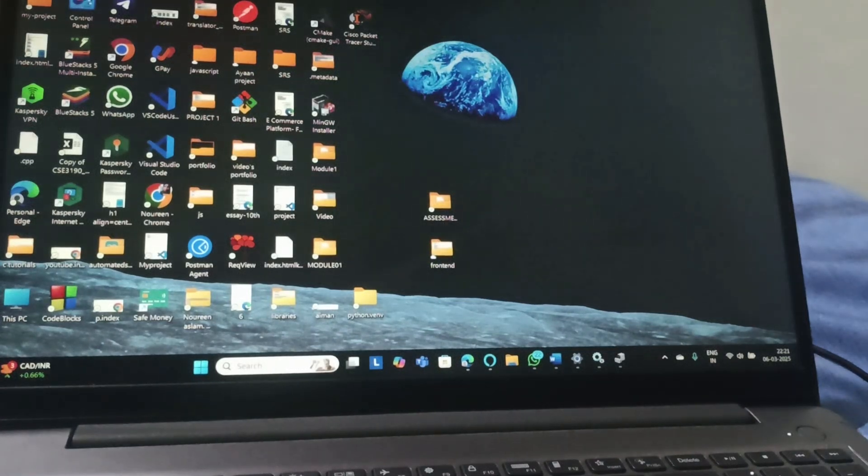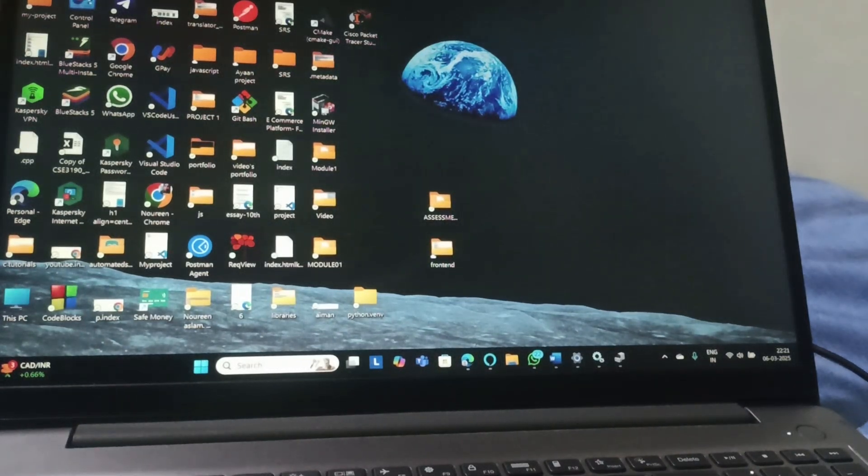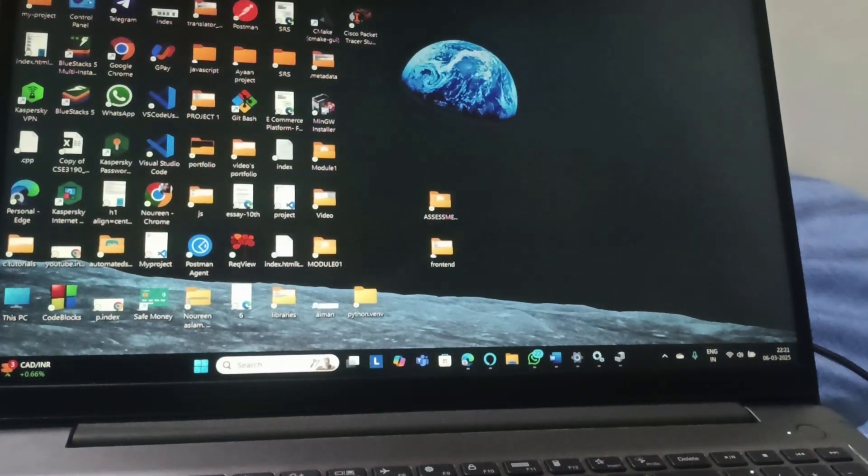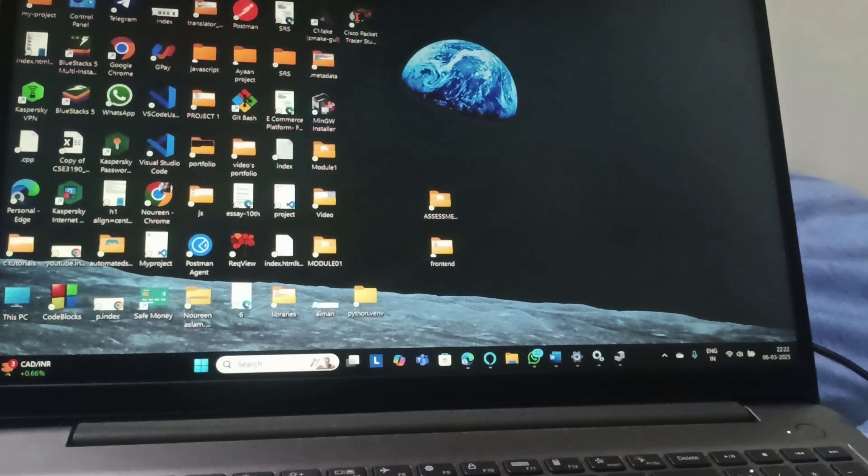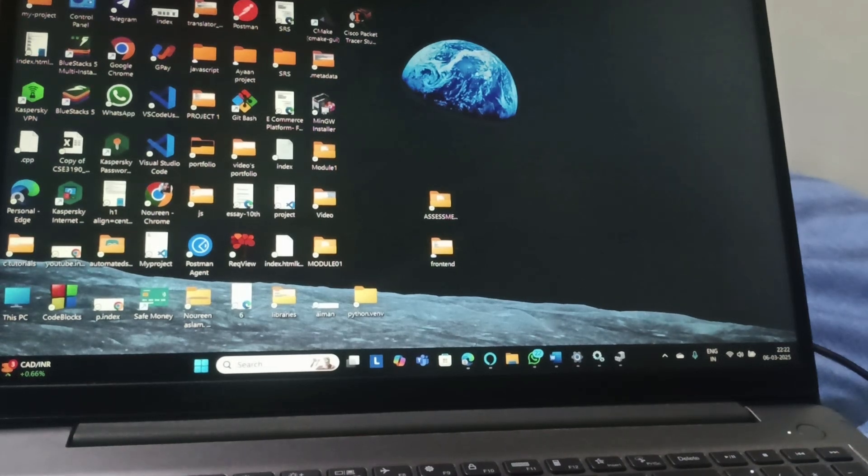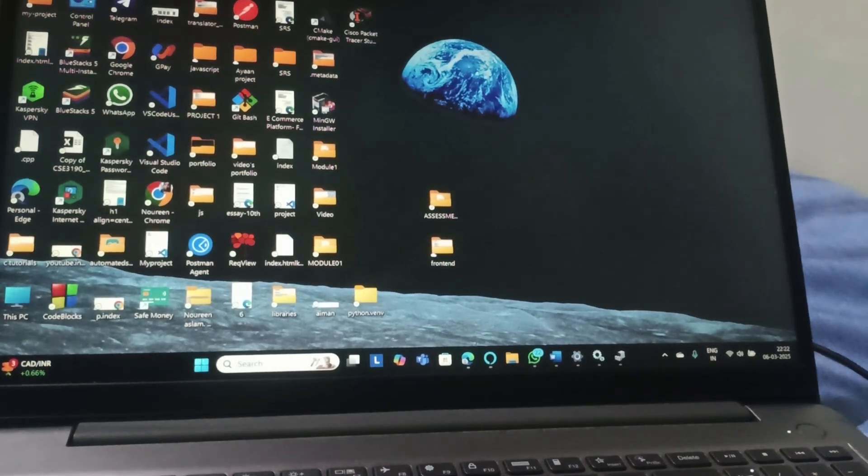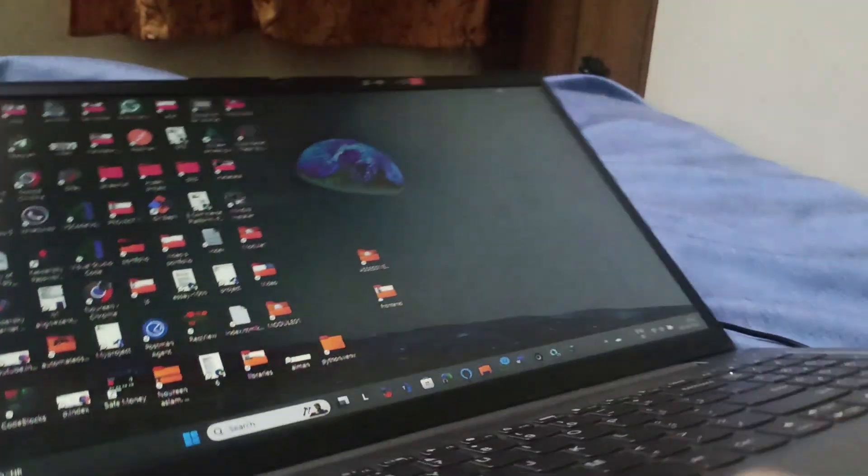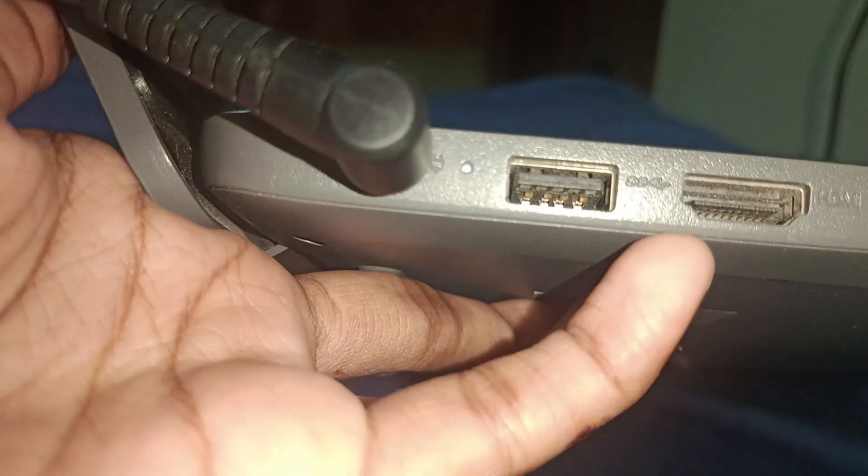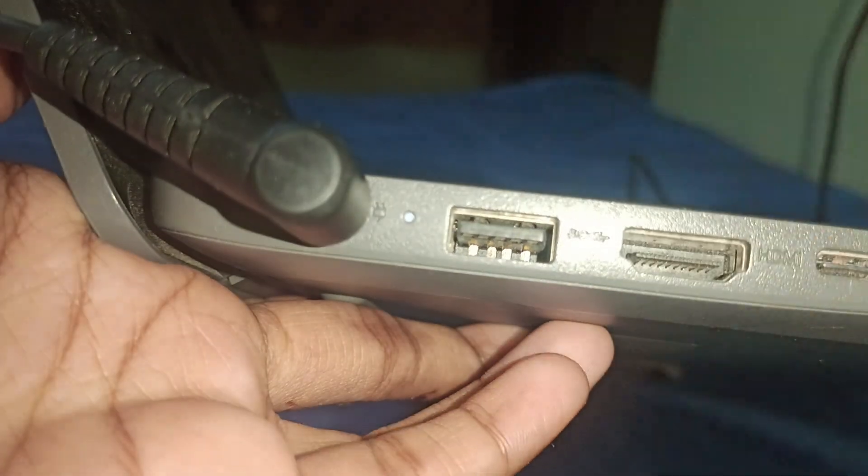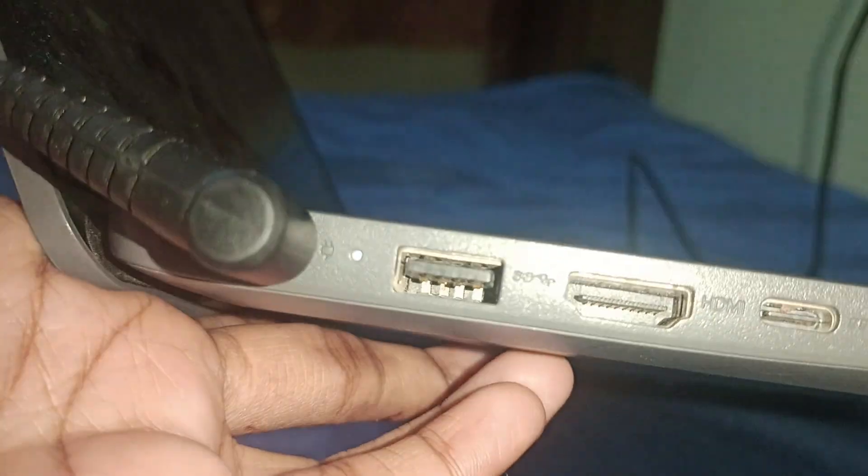Hello everyone, welcome back to this channel. In today's video we are going to see how you can connect a monitor to a Lenovo laptop using HDMI. Step one is you need to check the HDMI port and clean that port if possible.